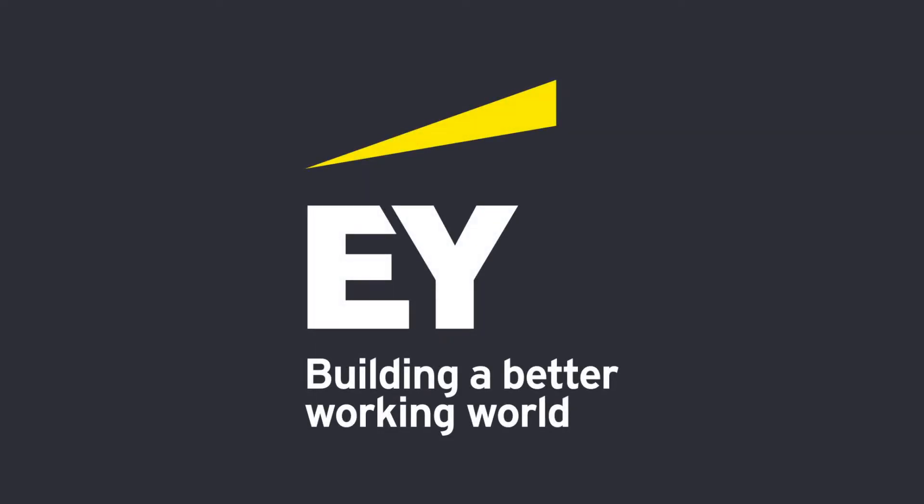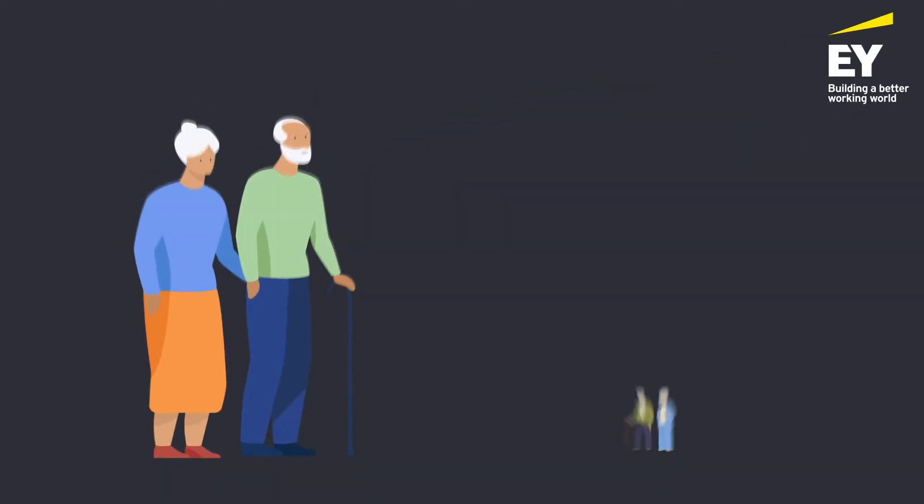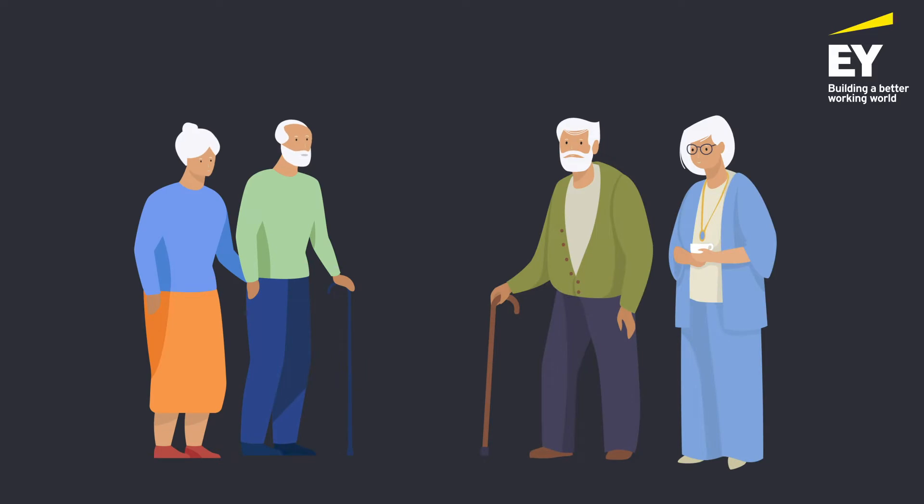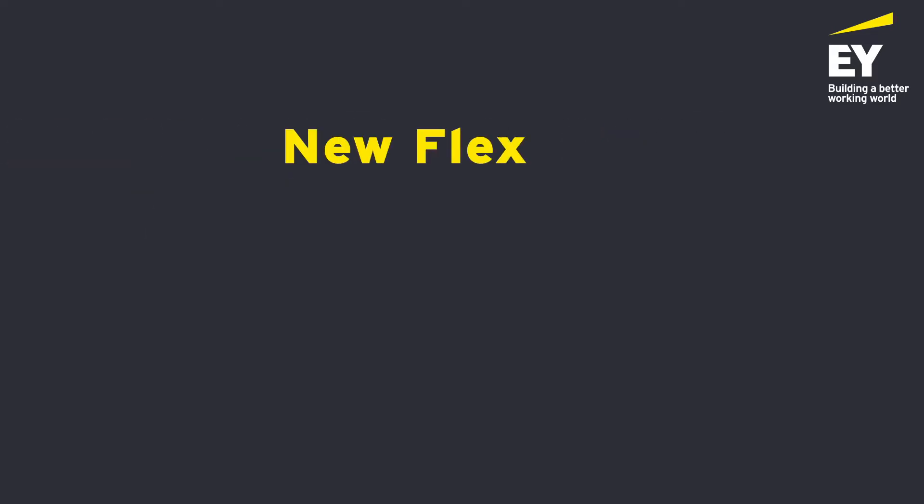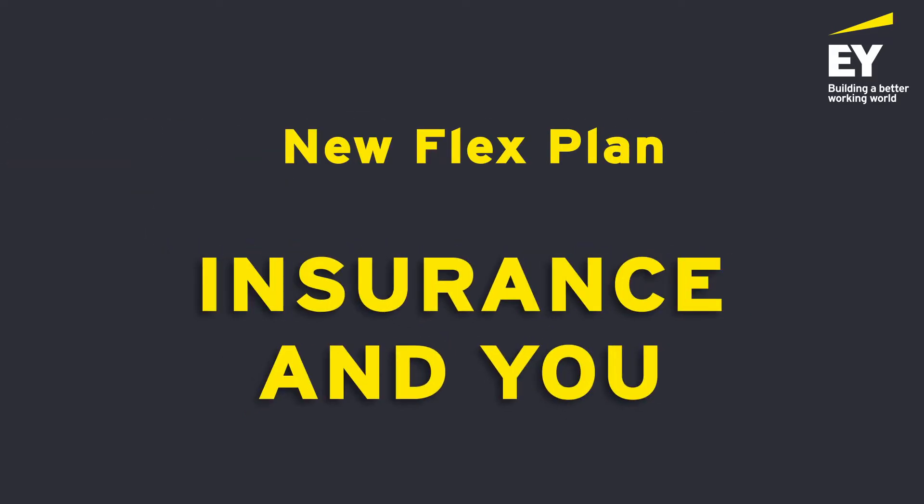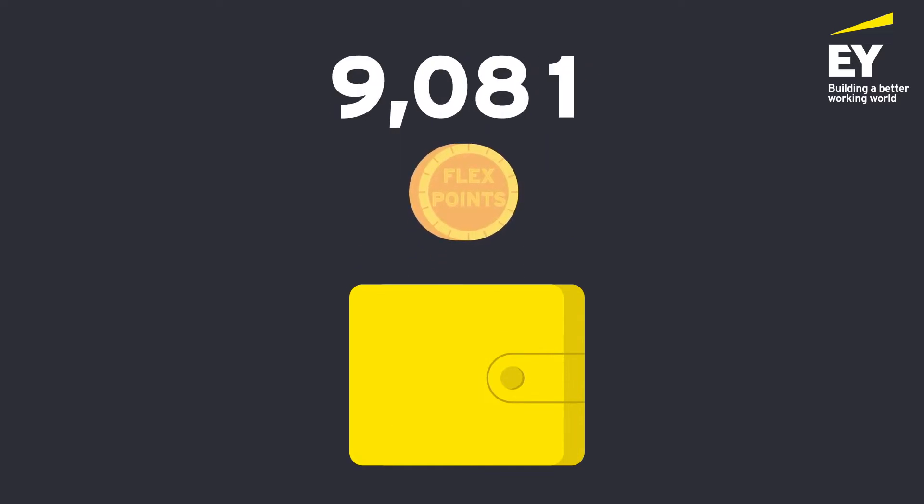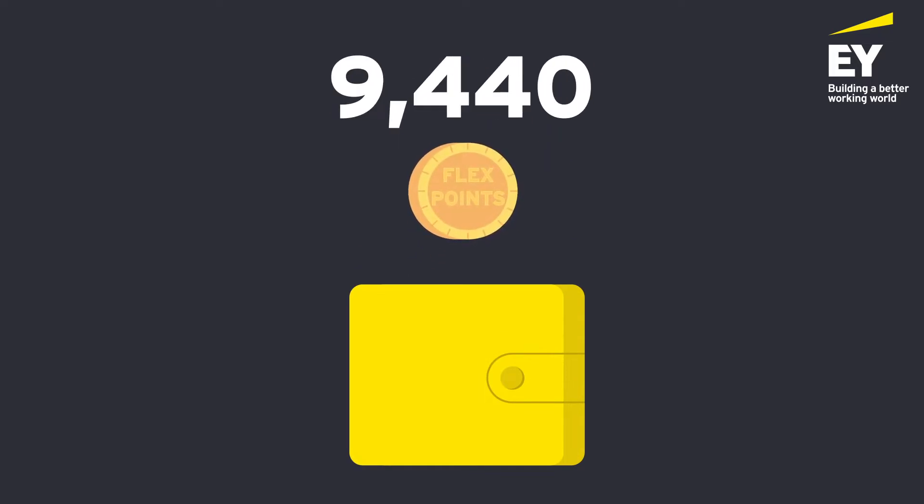At EY, we take care of our employees' parents and parents-in-law through our new FlexPlan Insurance & You, which comes with a preloaded digital wallet.